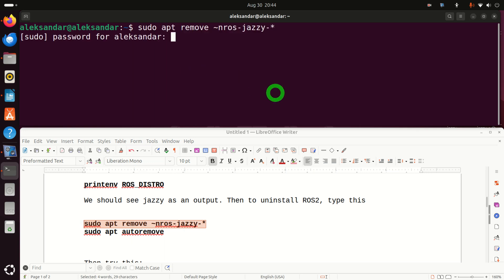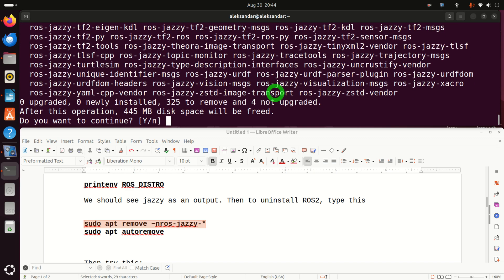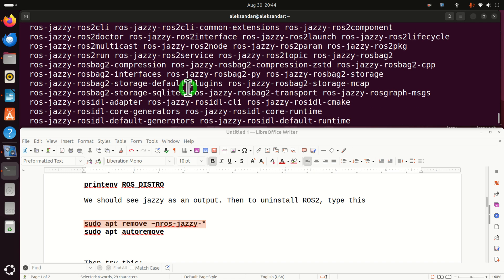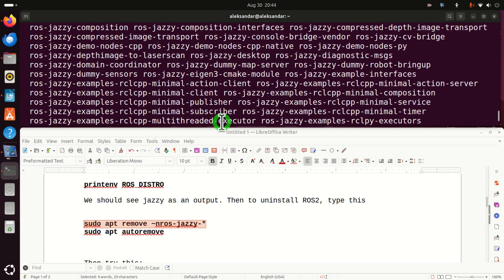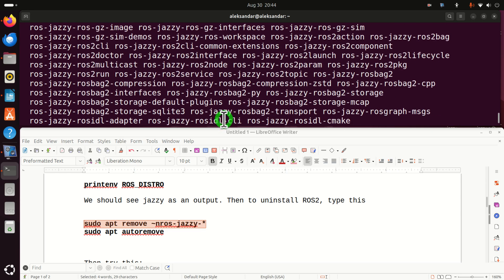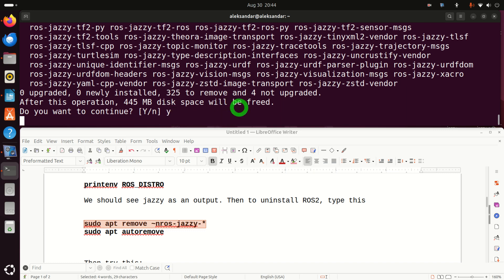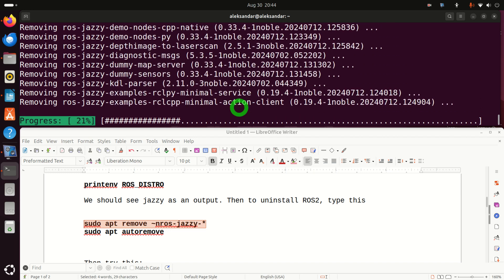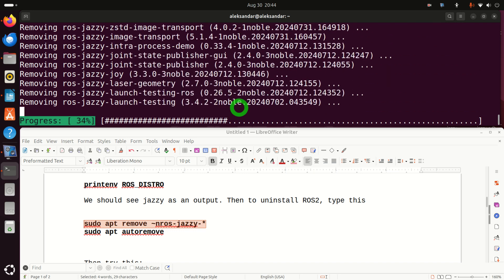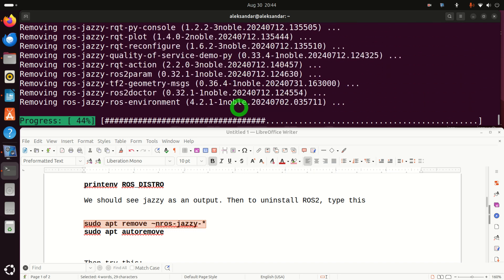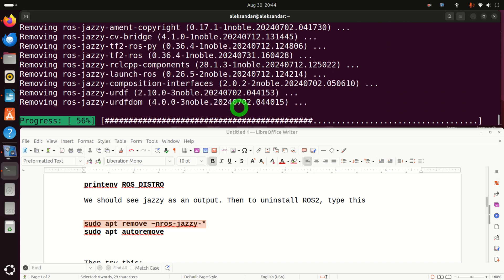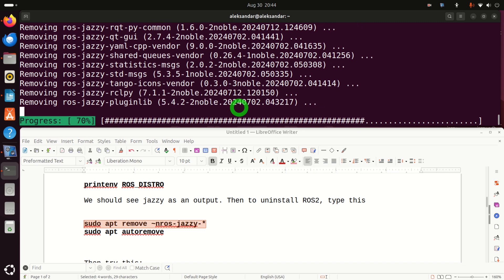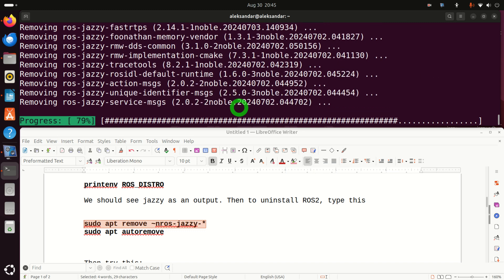Enter your password. Okay, now you can see all these packages that should be uninstalled. With this single command, we are uninstalling everything. We should be, but still, you will see something will be left. Be patient over here. This should remove the bulk of ROS2 packages.